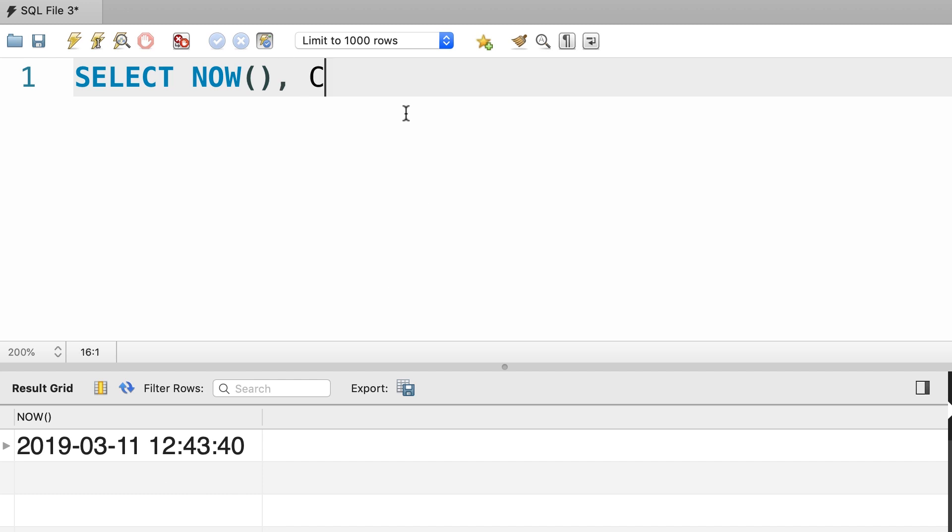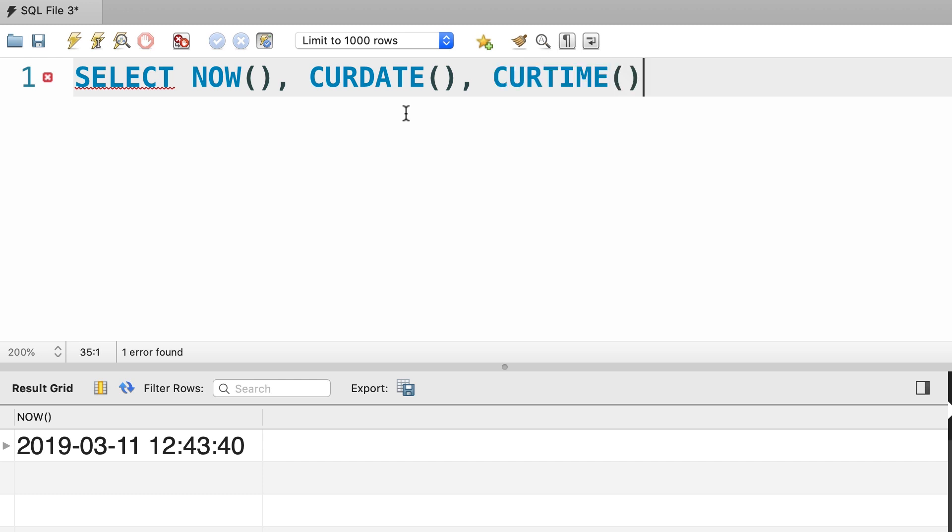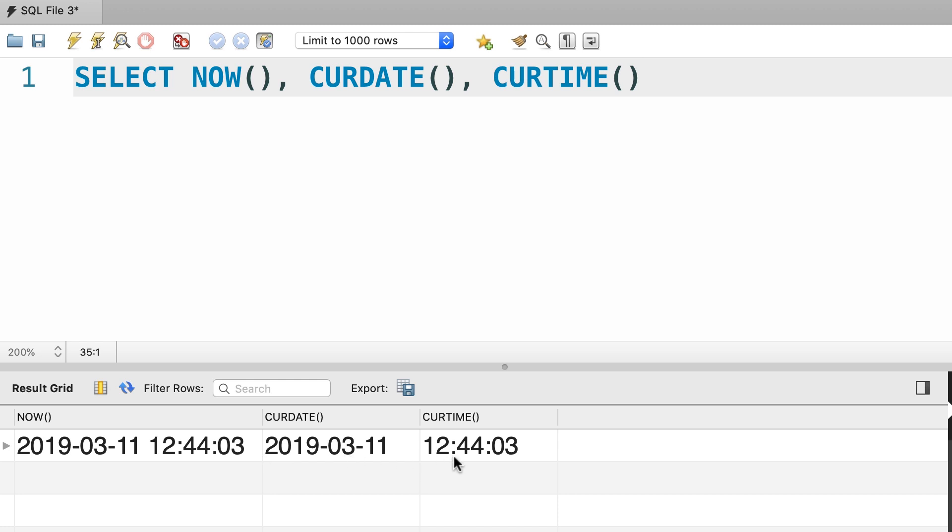We also have CURDATE which is short for current date, and this returns the current date without the time component. And similarly we have CURTIME which returns the current time. Let's take a look. So here's the result. Pretty straightforward.